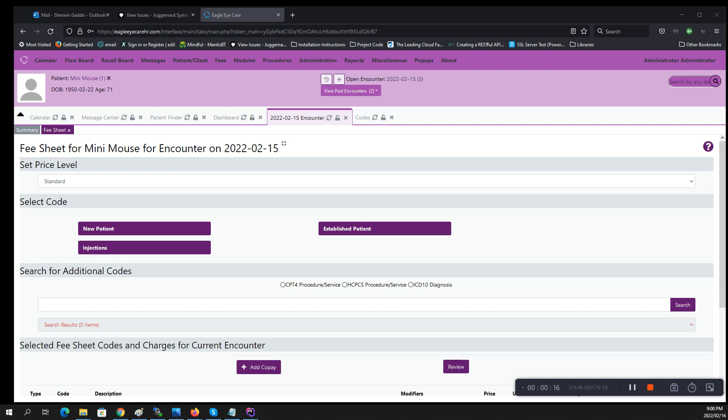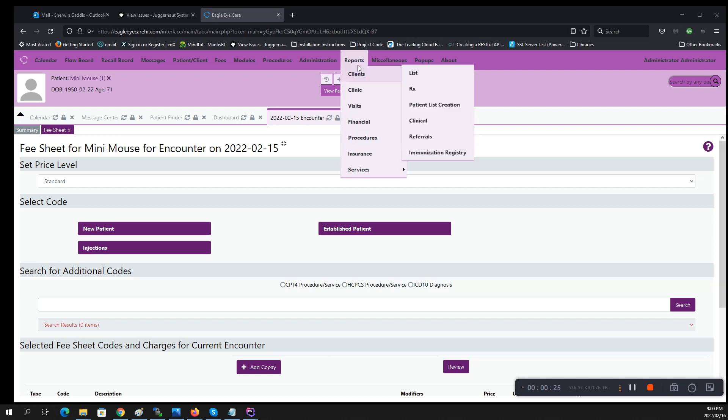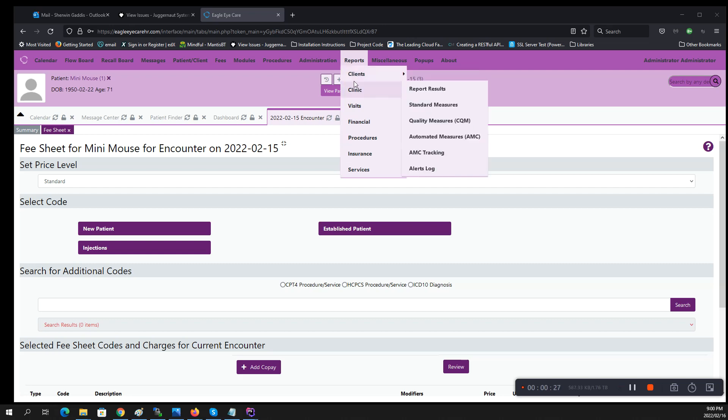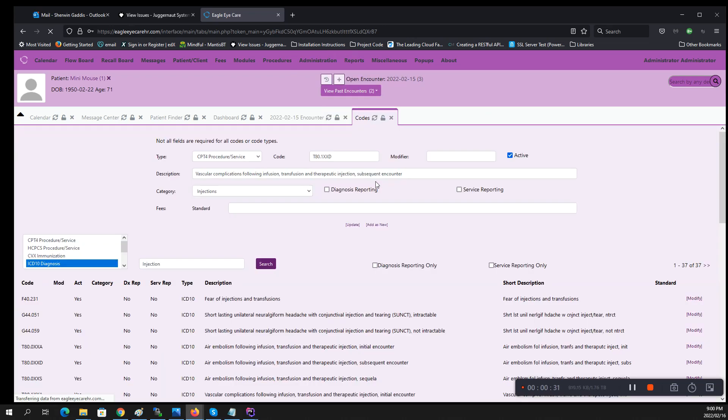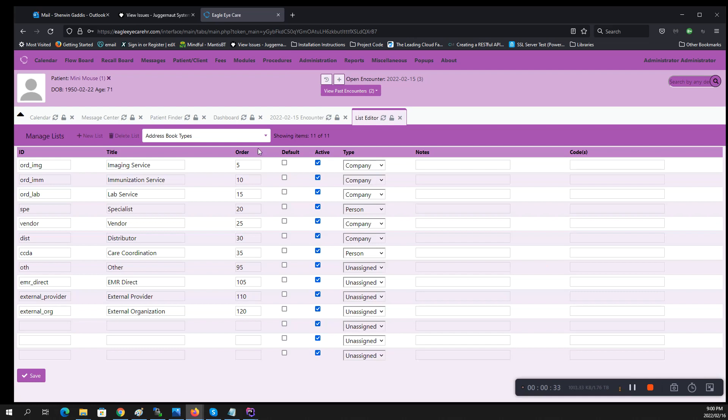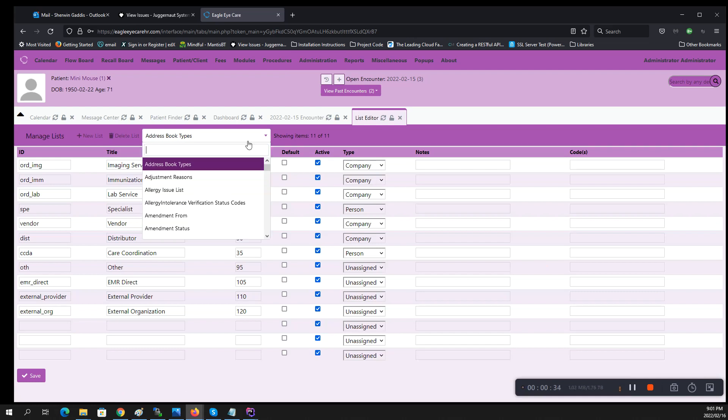The first one, when you open the program, you will have new patient and established patient there already. Let me show you where those are located. If you go to administration forms list it will bring you to here. From here you want to click on and select fee sheet.